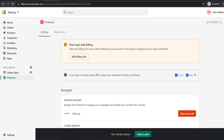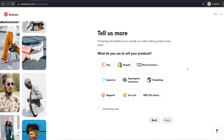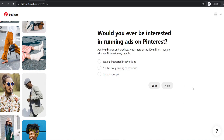Now I'm going to show the WooCommerce setup for Pinterest. If you're a Shopify user, use the timestamps in the description to move to the next part of the tutorial. For WooCommerce users, you're going to choose WooCommerce and click next. Choose yes when asked if you're interested in advertising and hit next. You can sign up for a free call with a Pinterest ads expert, or just hit skip.